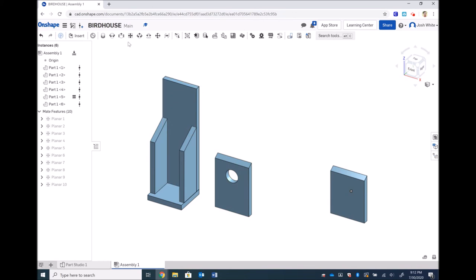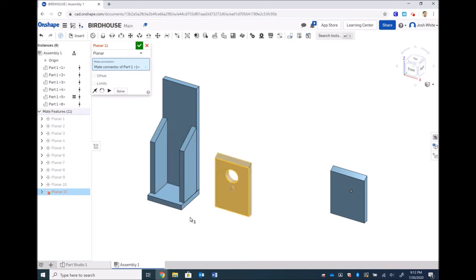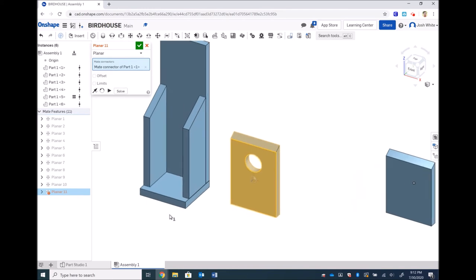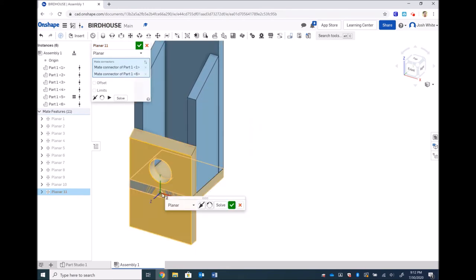Now instead of gluing it to the side, I can line it up with the front of the bottom piece.